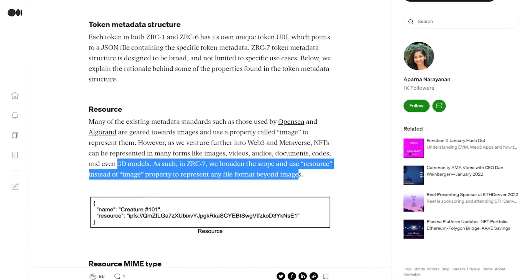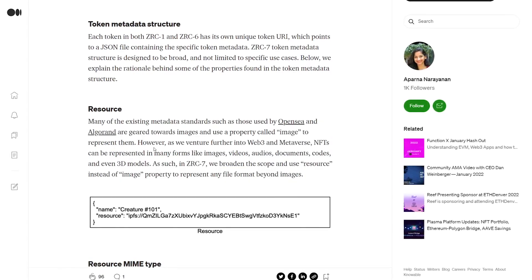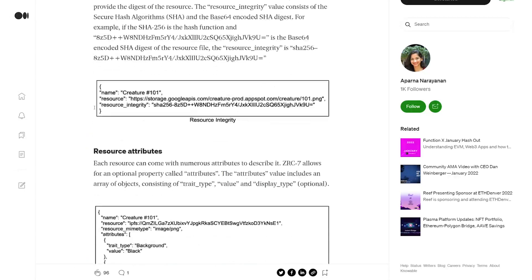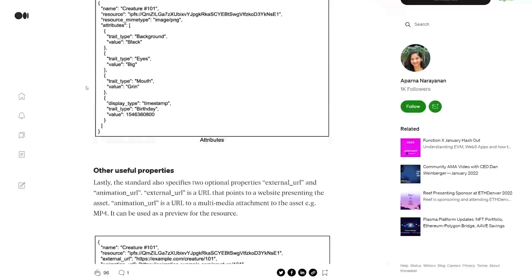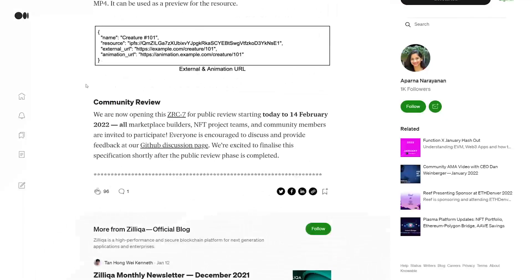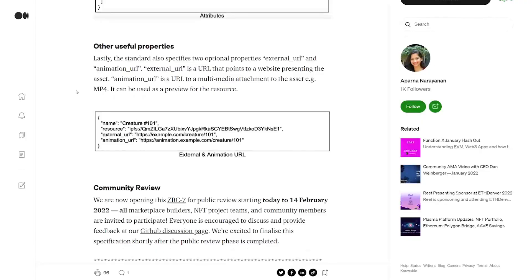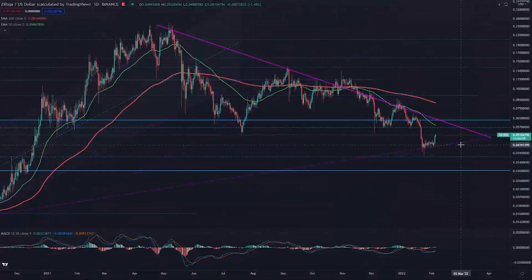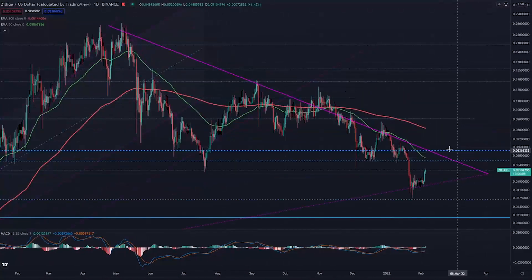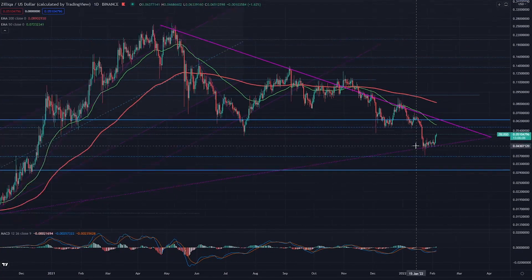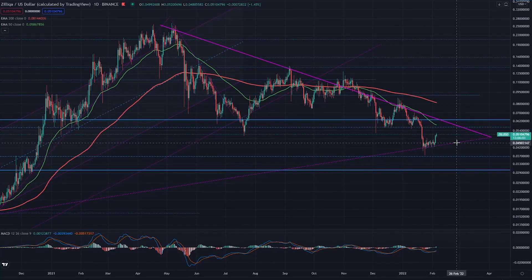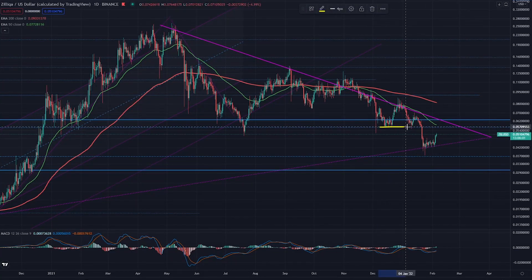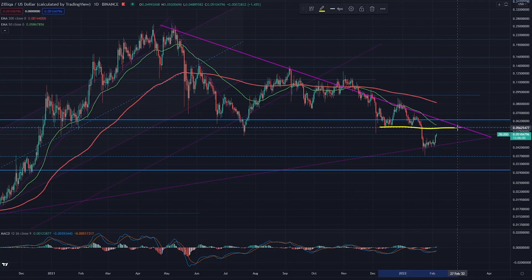With ZRC-7 they want to broaden the scope and use 'resource' instead of the 'image' property to represent file formats beyond images. That's a brief explanation; there is more technical information available, perhaps more relevant for developers. With the news out of the way, we can jump into the price chart.